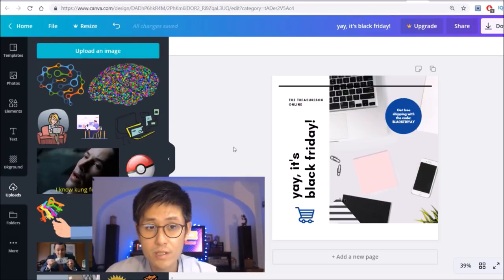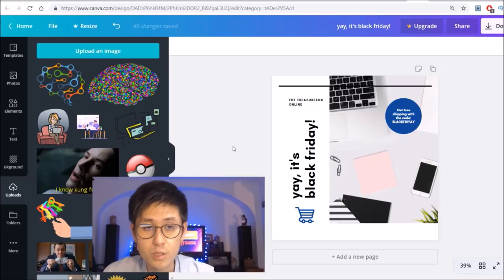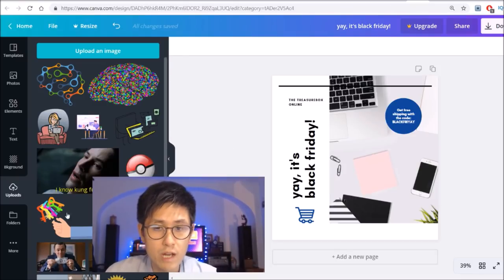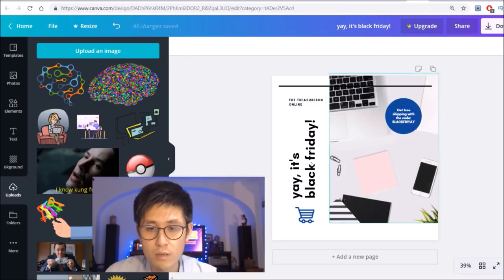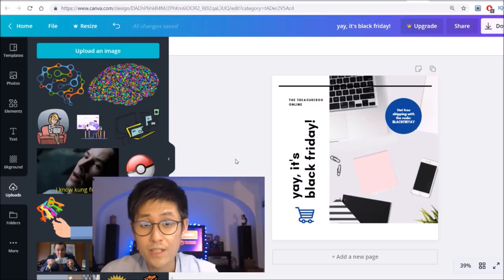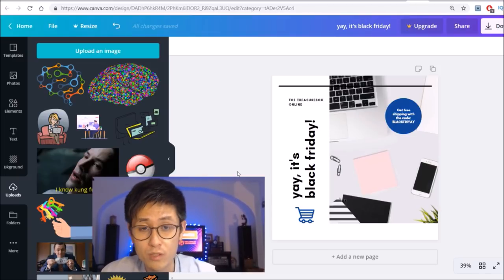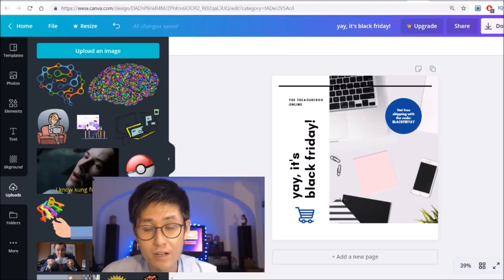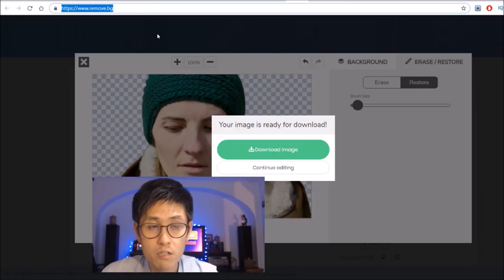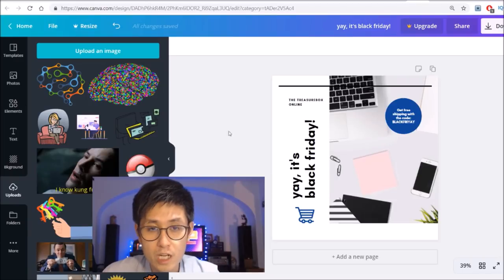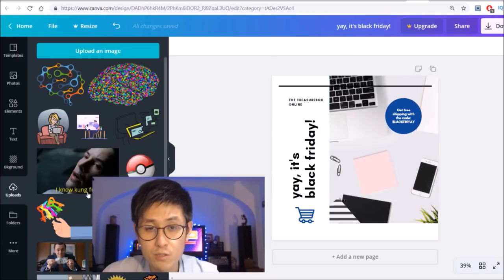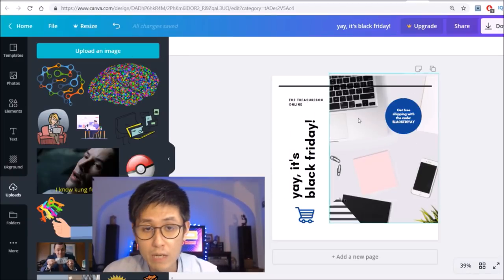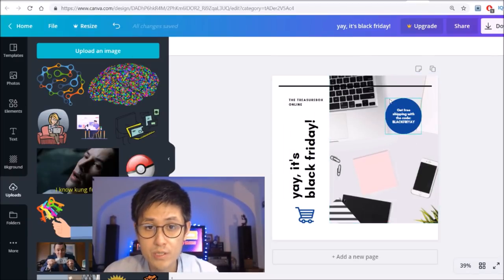Obviously you're going to want to ask for a logo from your customer. All you have to do is to upload it and drag it into your ad right here. In the case that your customer doesn't have a transparent background version of their logo, you can easily create that on your own, again using the website that I've covered before, remove.bg. And then just upload it back onto Canva. To supplement your ad with even more images, there are several websites on which you can find royalty free stock images.